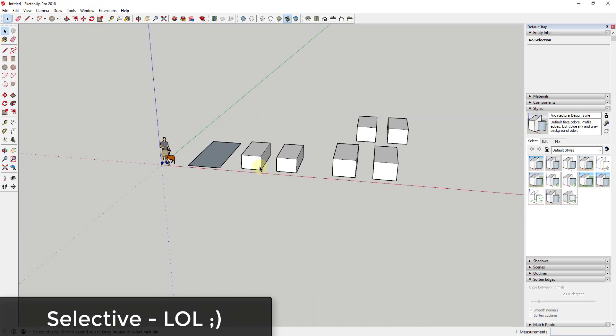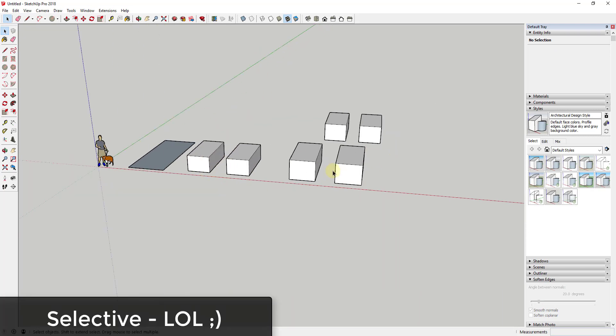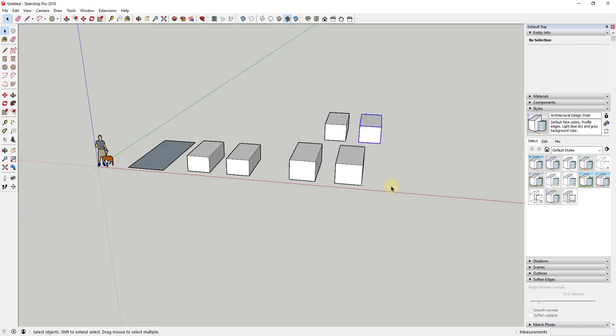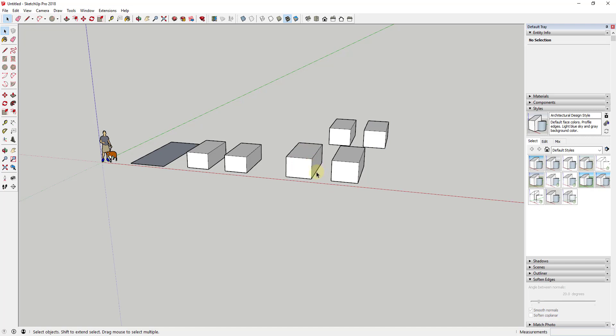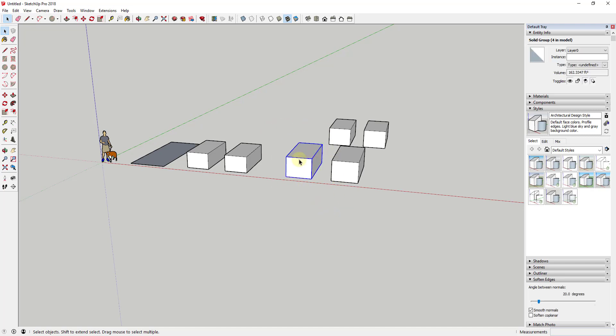Like for example, right now if I click and drag from left to right and I don't put this box fully within this selection box, you can see how it's not getting selected. But if I click and drag all the way across it, you can see how it does get selected.